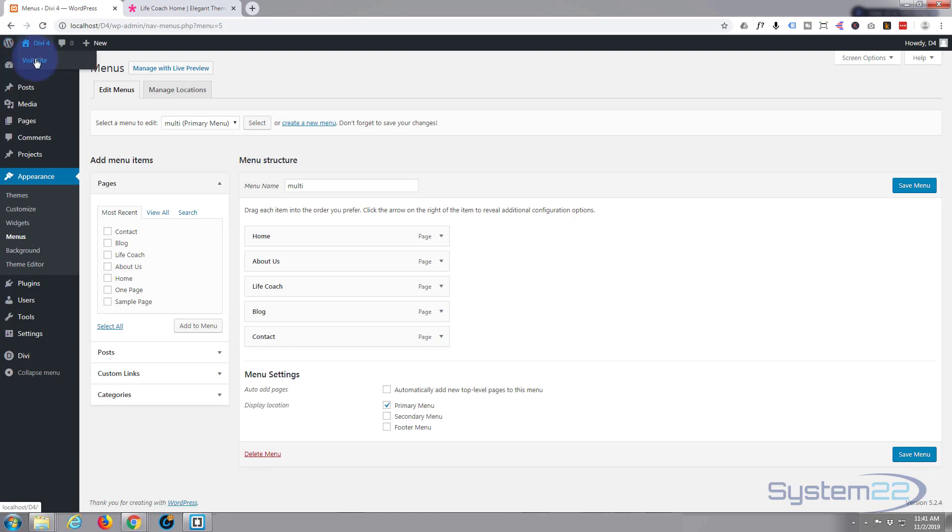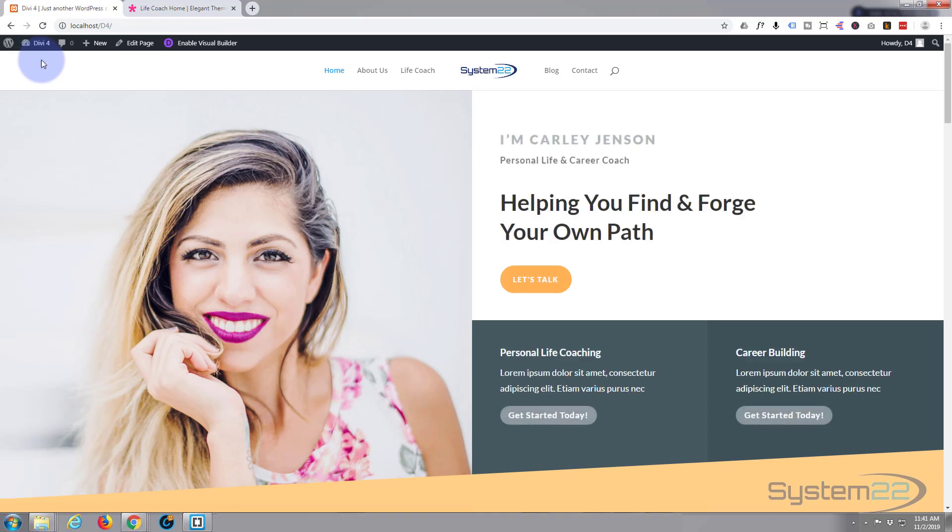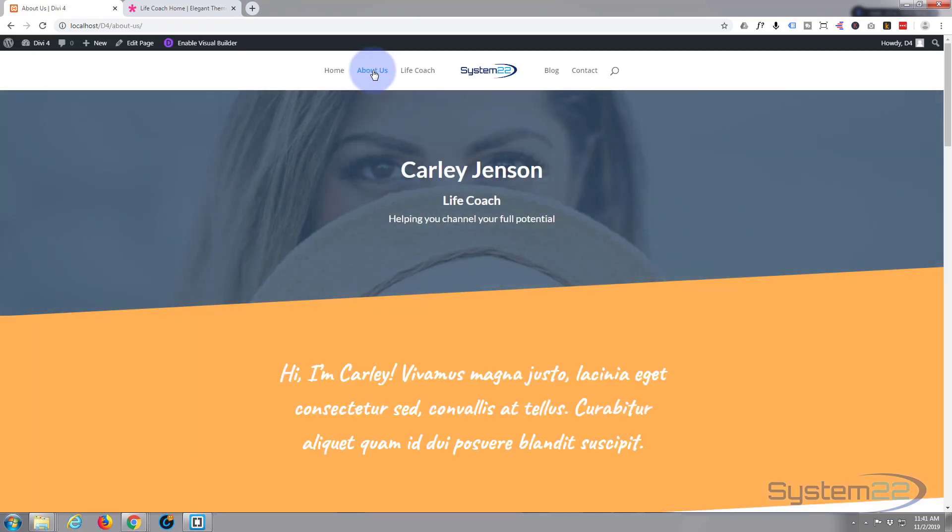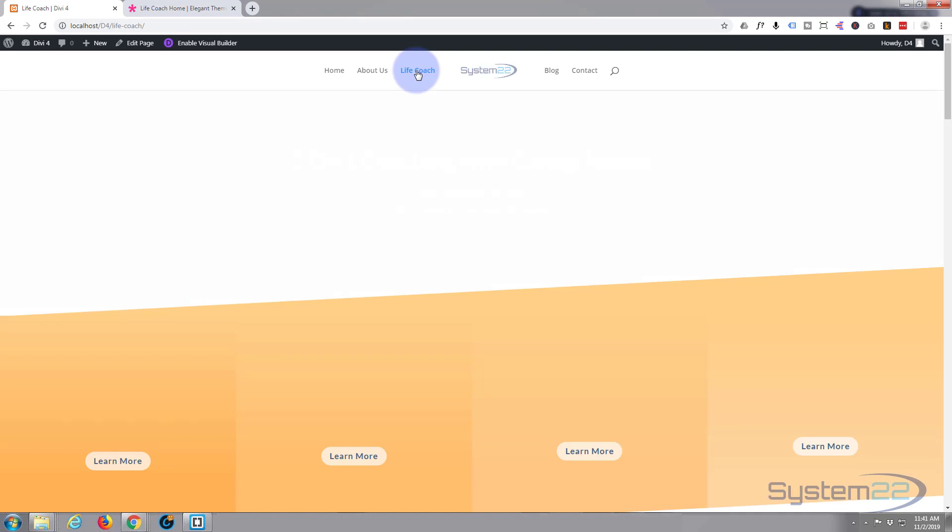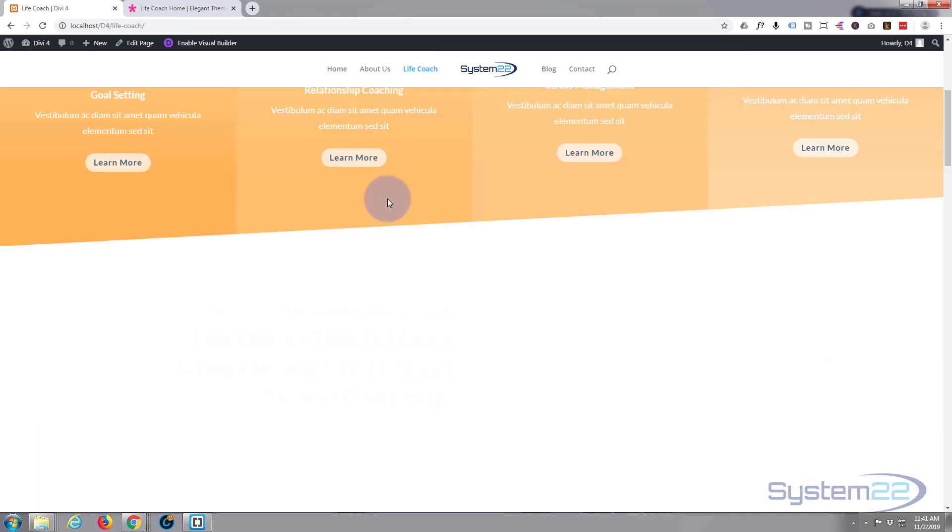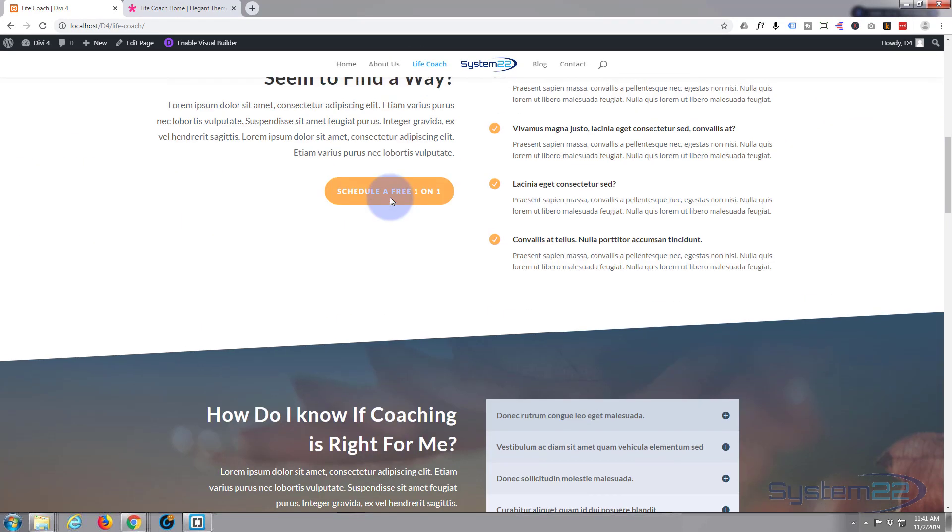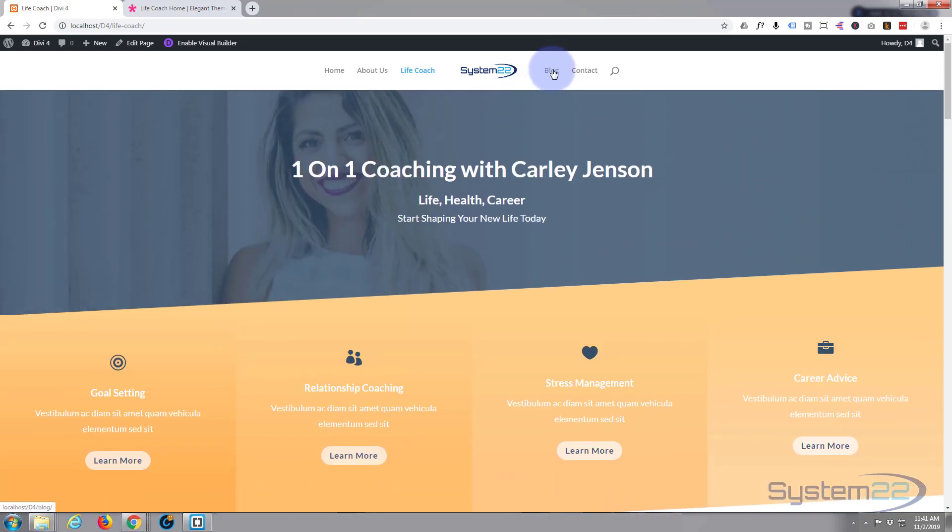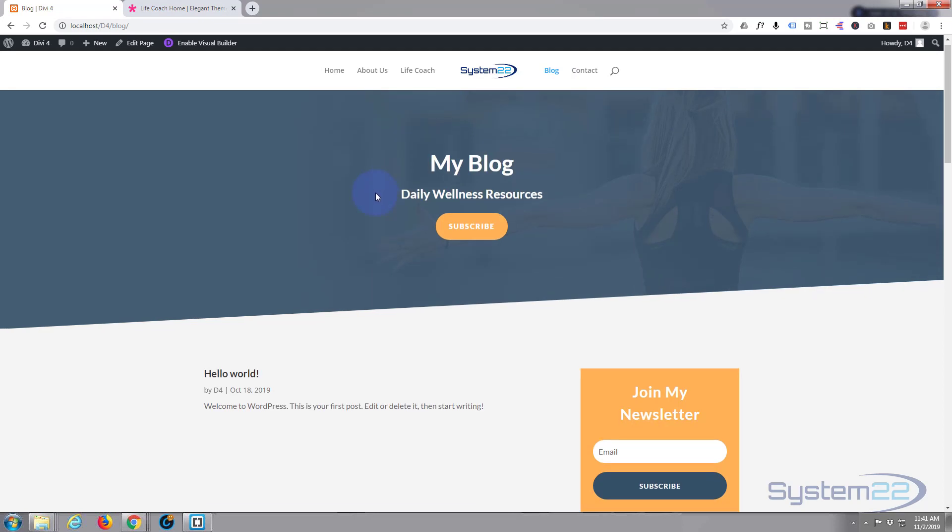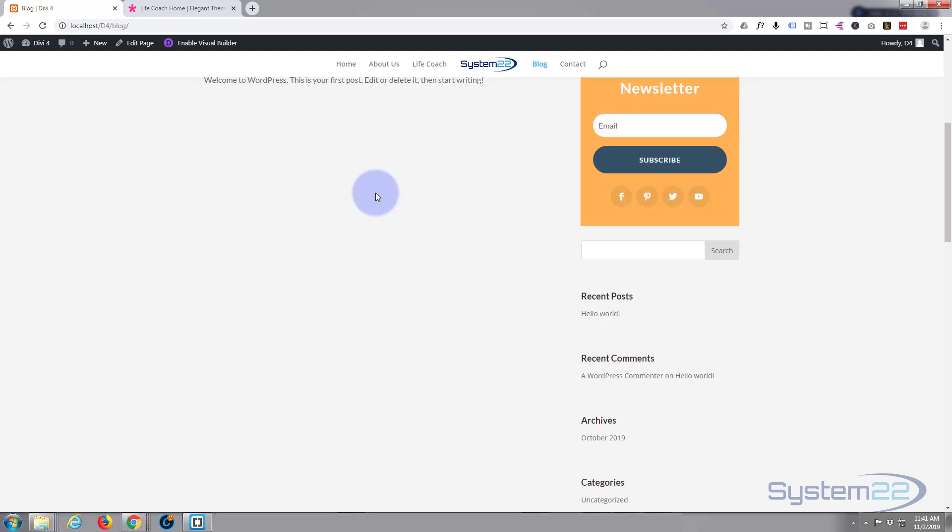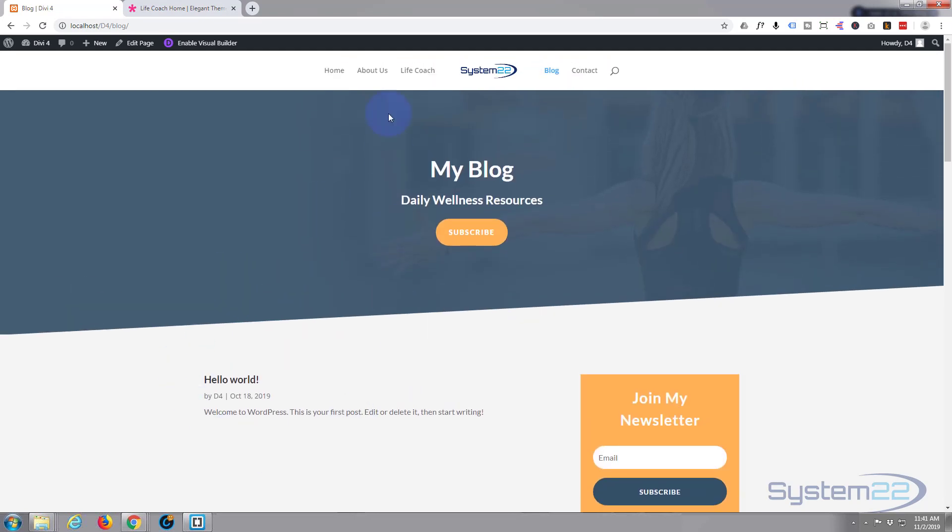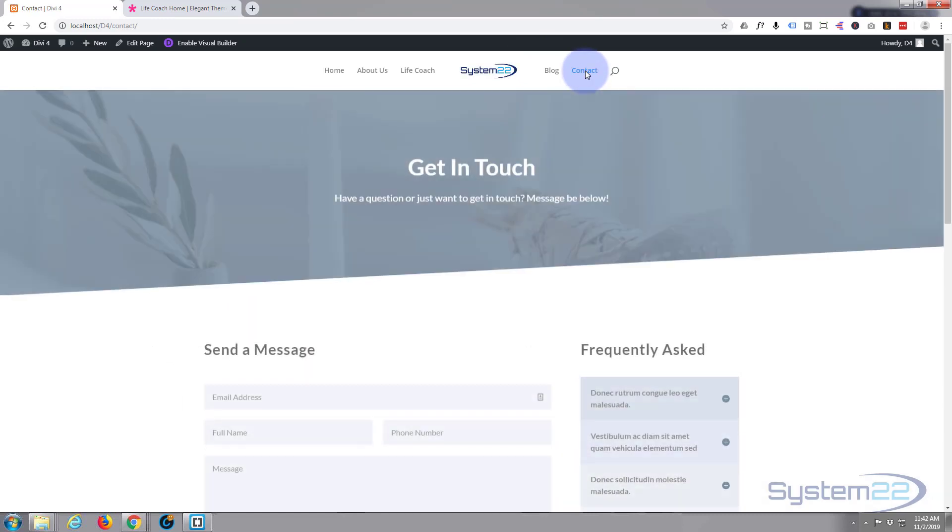Let's go and visit the site. Here we have it. Here's our home page. Let's go to about us. There's our about page. Life coaching page. Blog page. Obviously you'd want to create some blog posts in the blog page but the styles will be here already. And contact page.